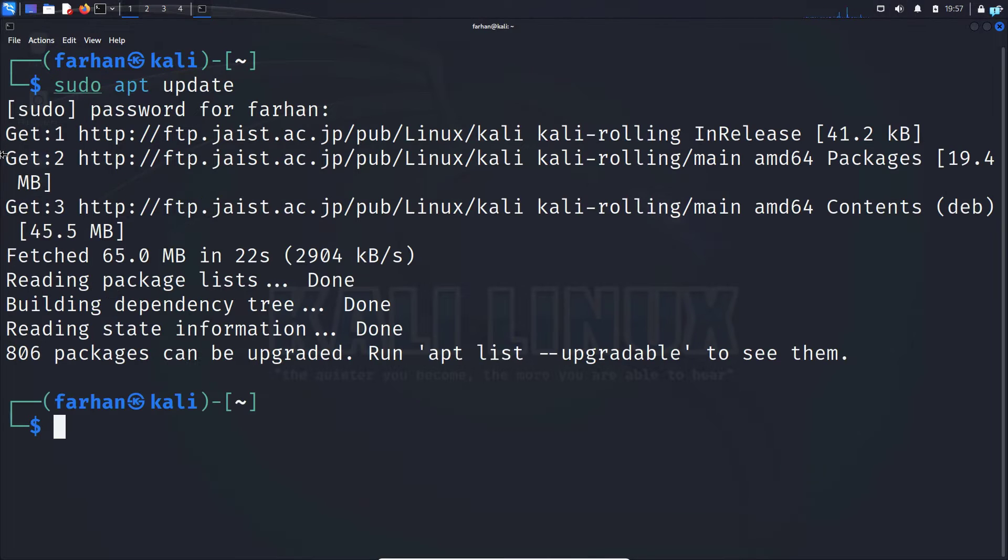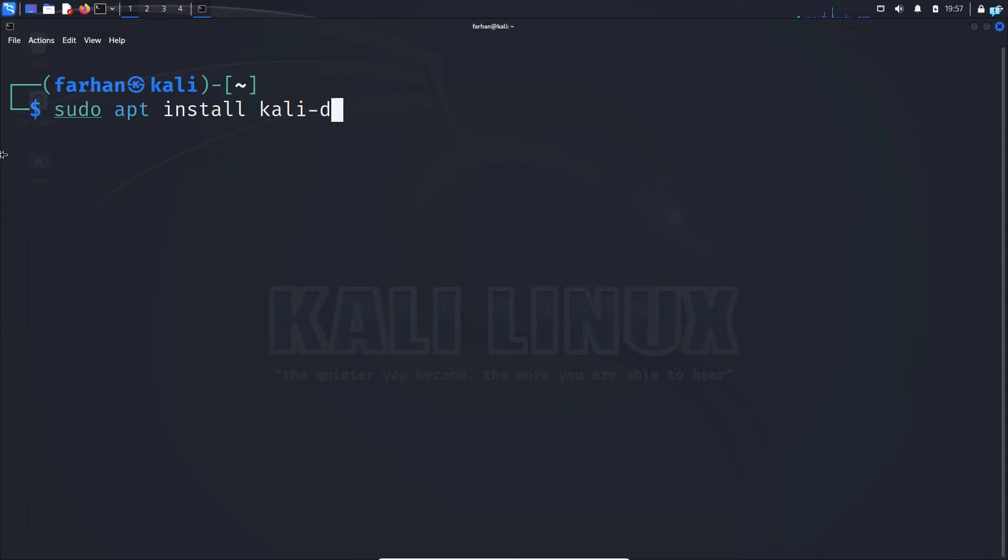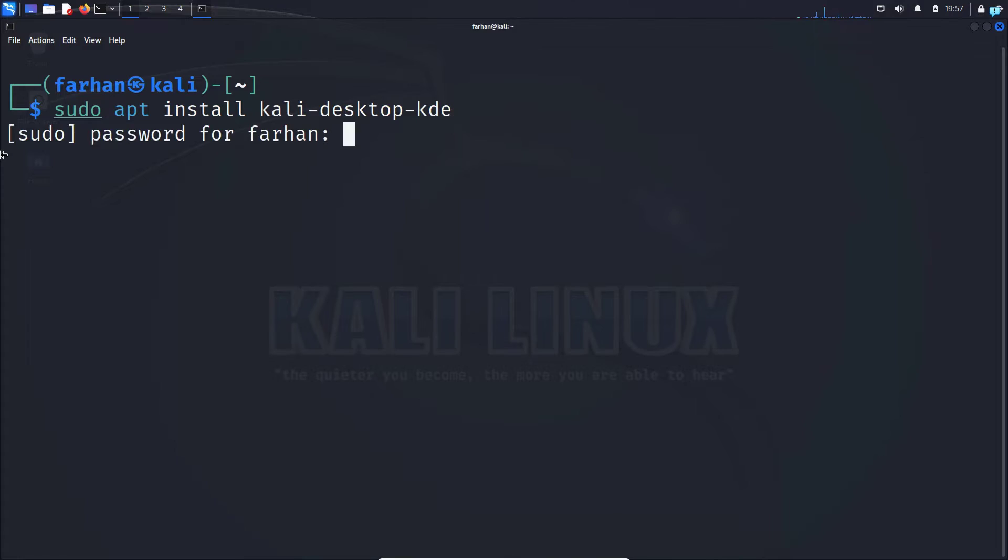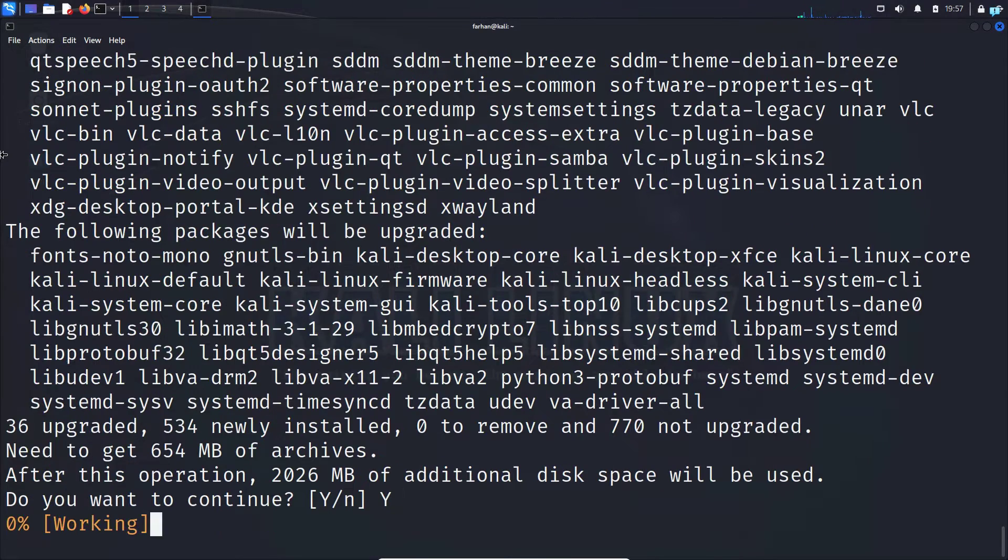Next, let's install KDE Plasma with the command sudo apt install kali-desktop-kde and then press enter. Do you want to continue? Press capital Y and then press enter.